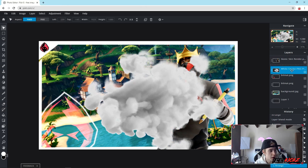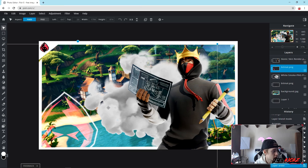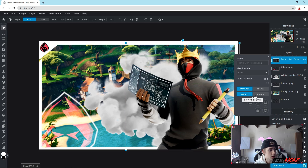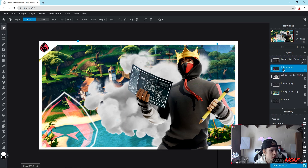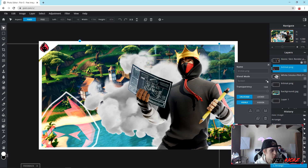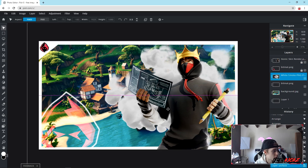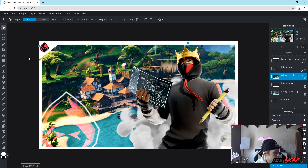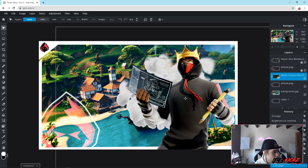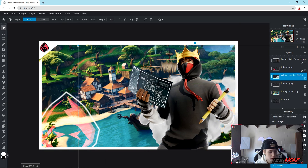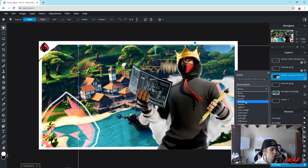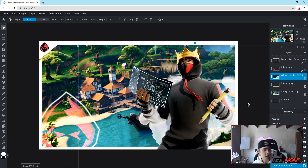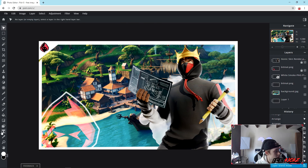You can lock the layers you aren't using so nothing moves accidentally. Select the smoke layer, adjust the size a little bit, then click on the three arrows and set the blend mode to Screen as well. As you can see, the smoke is now a little see-through and blended into the background, which looks a lot nicer. Now you guys can go ahead and add your text.